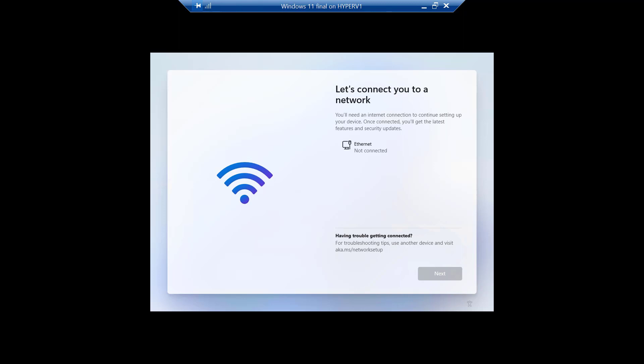So, you get to a spot in Windows 11 Home during the setup where it says, I really want to make sure that you're connected to the internet. And if not, it stops right here and it actually will not let you go forward and there's no next button to click.